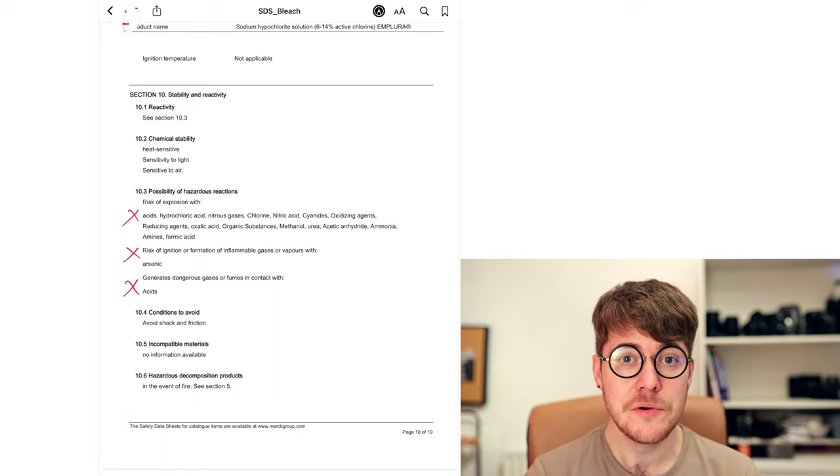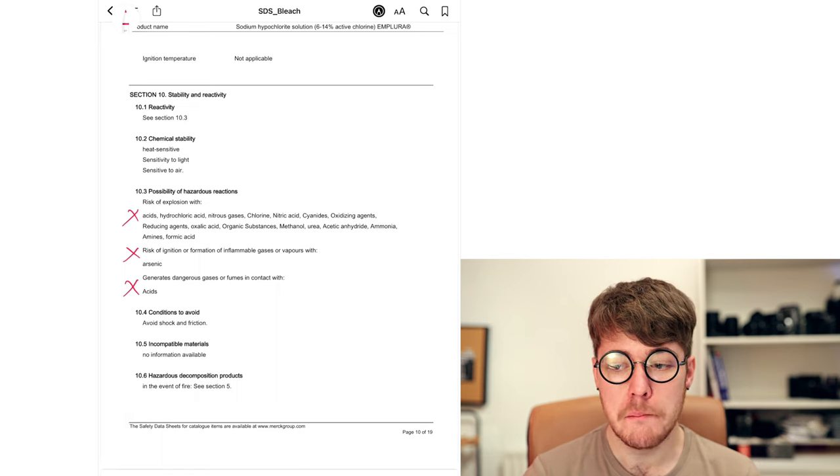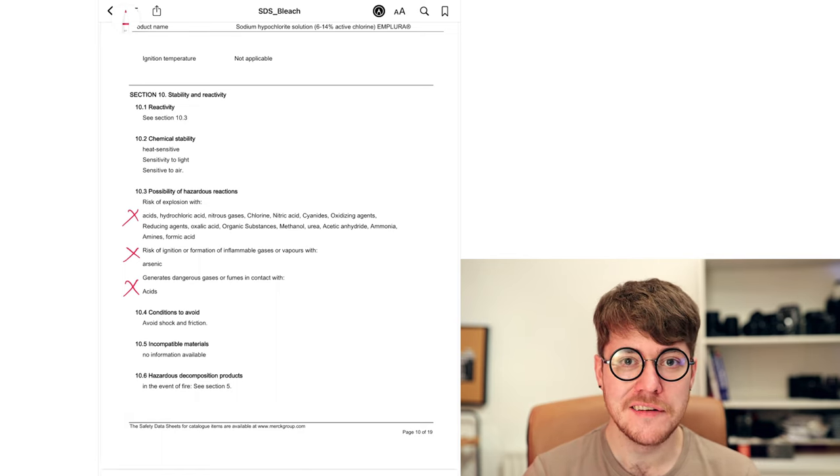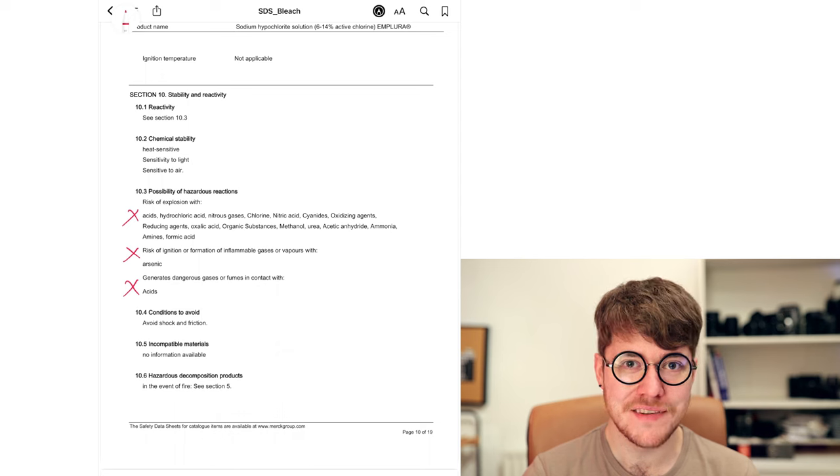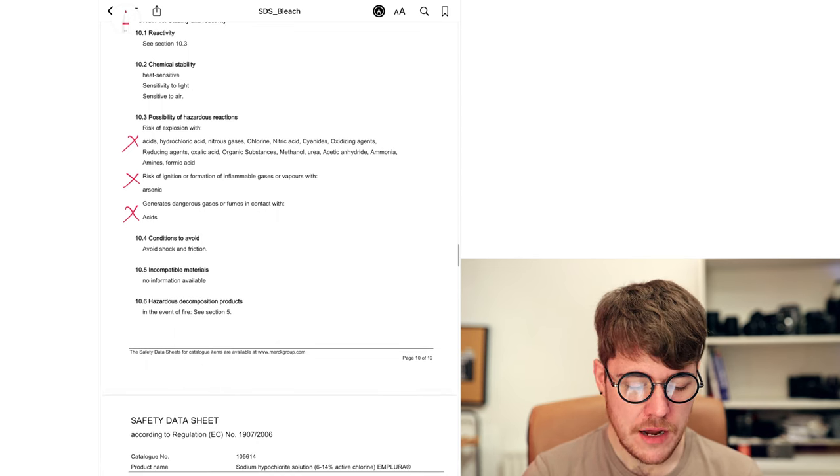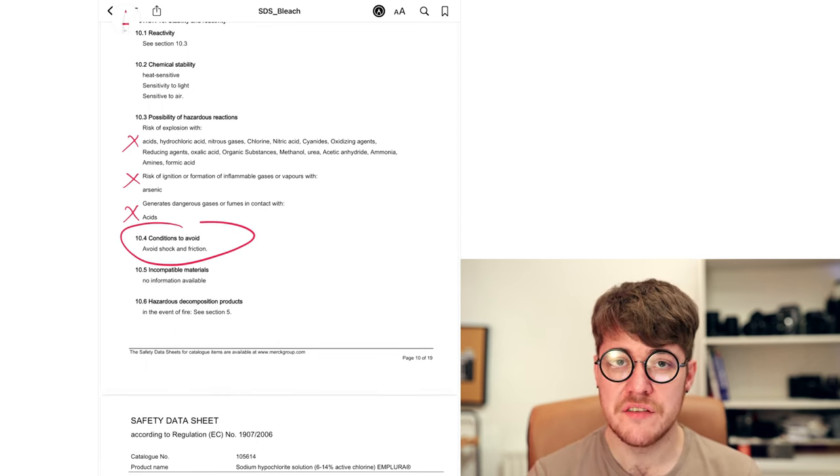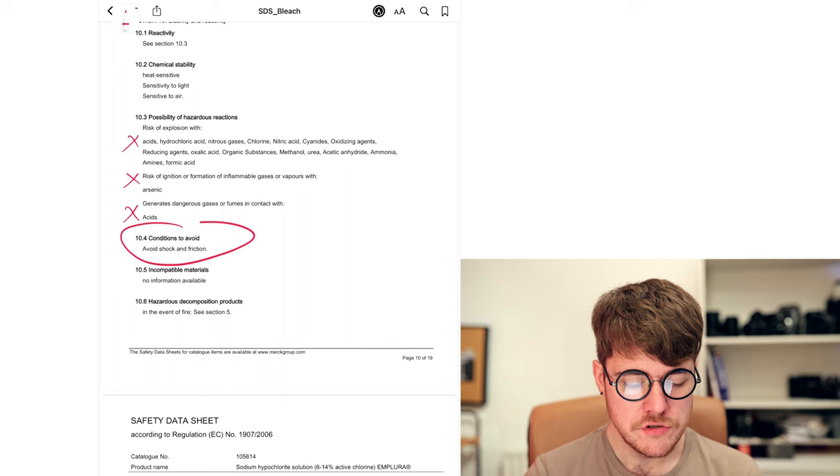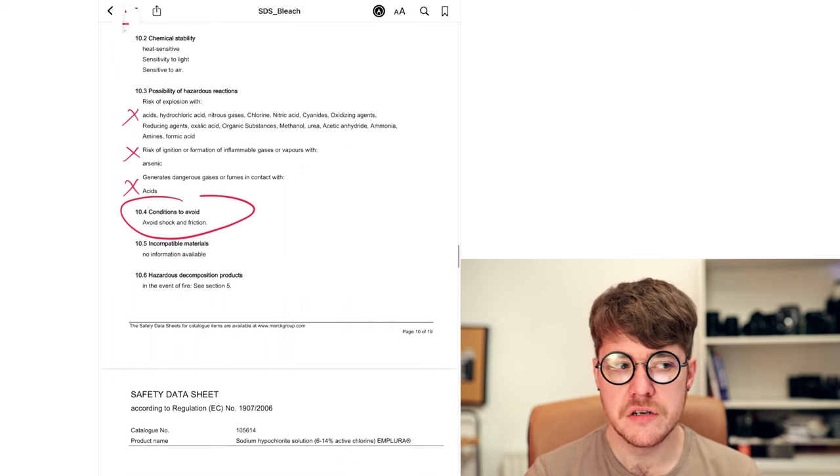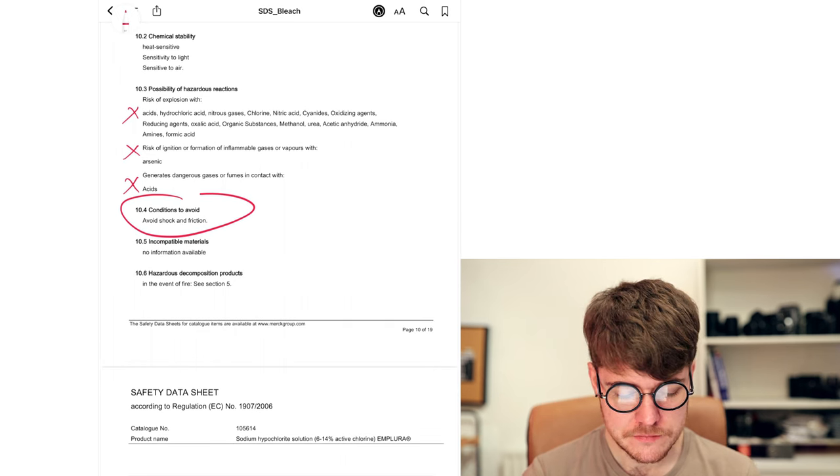For example, bleach reacts with flammable gases, acids, any kind of metal pretty much because it's such a powerful oxidizer. And in all cases, it will give you lovely chlorine gas, which will mess you up in even worse ways. It will also tell you if there are any conditions to avoid, such as excessive heat, shock, friction, sparks, anything like that.